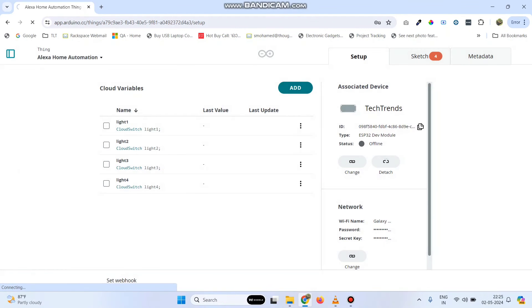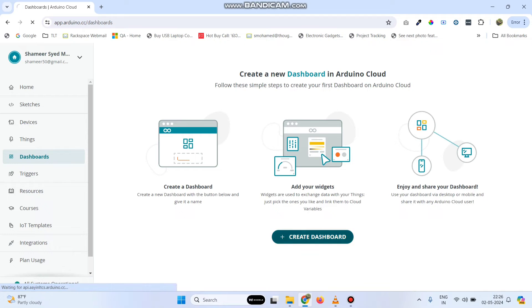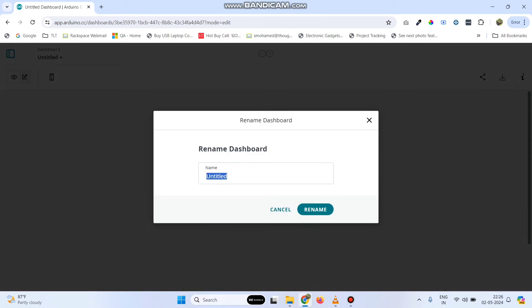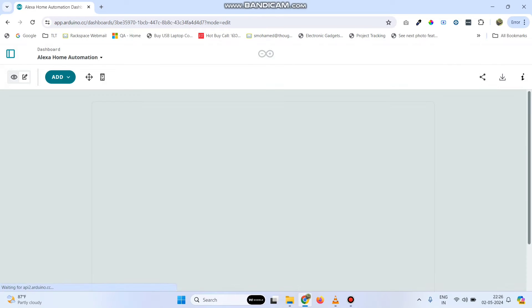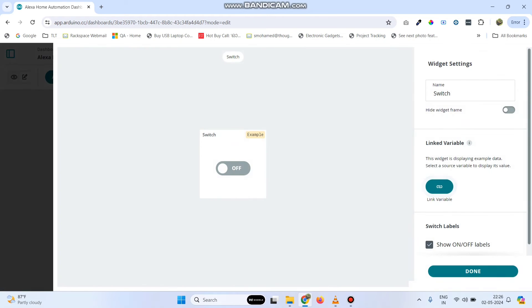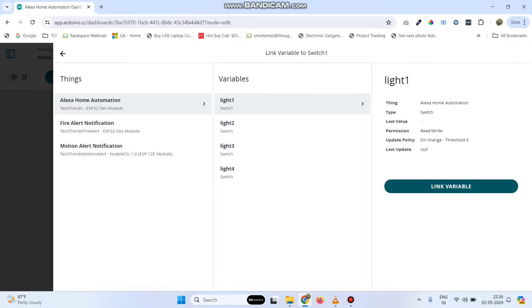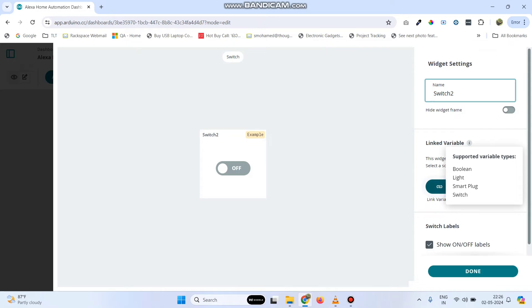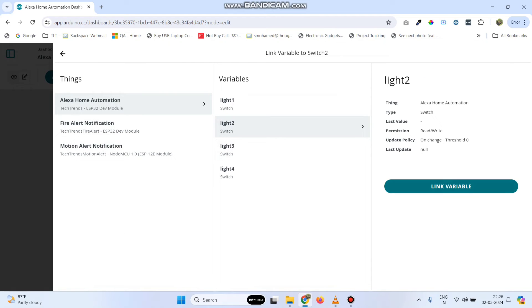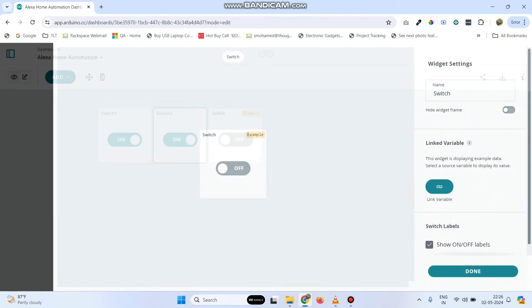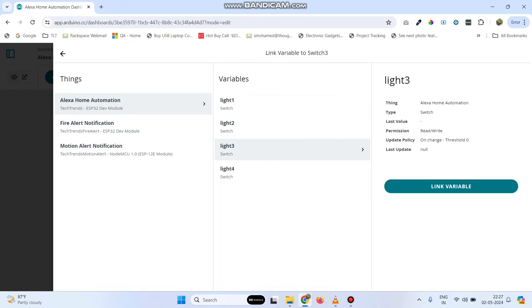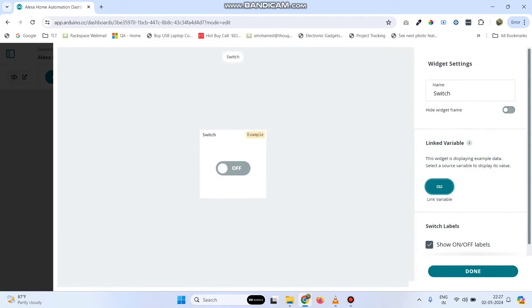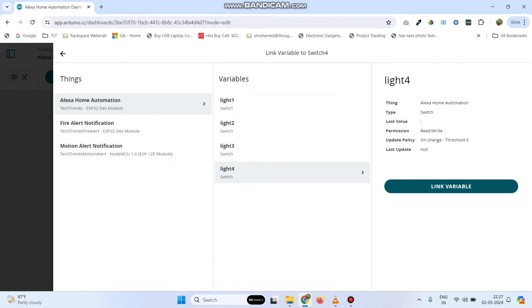Now, again go to this menu and select dashboards. Here, select create dashboard. Let's rename the dashboard as Alexa home automation. Click this edit button and we need to add four switch widgets. Give the name for the first one as switch1 and now we need to link the variable. Click this link variable button — link with the light1 variable and click link variable button, then click done. Again, add the second one — add switch widget. Give the name as switch2, click link variable button, link with light2, and click done. Now, the third one — give the name as switch3, link the variable, and click done. Now, the final one — give the name as switch4, link the variable with light4, click link variable, and click done.